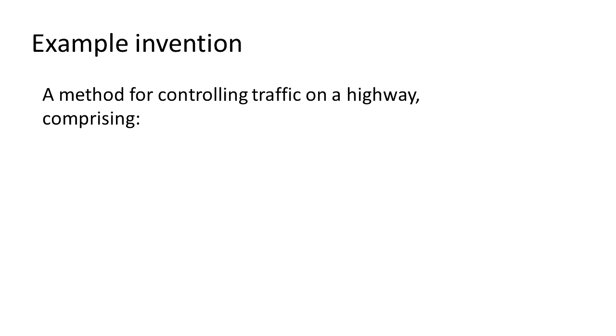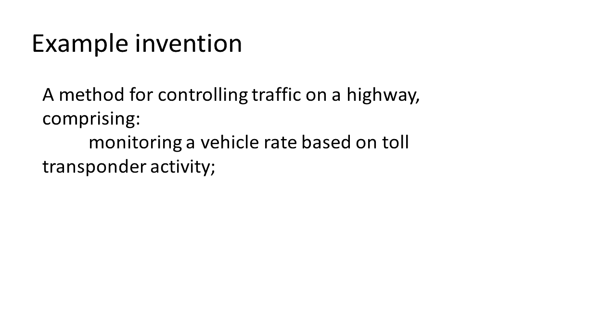Let's make up a quick example to illustrate. Note this is not a real patent claim or a real invention, just for example. Okay, so let's go. We have a method for controlling traffic on a highway comprising: monitoring a vehicle rate based on toll transponder activity.